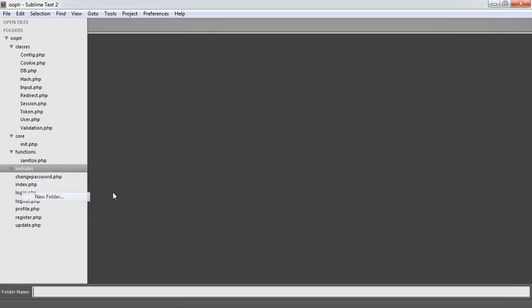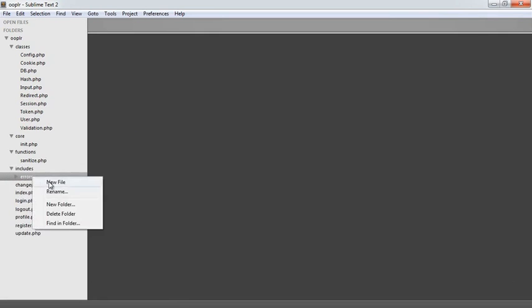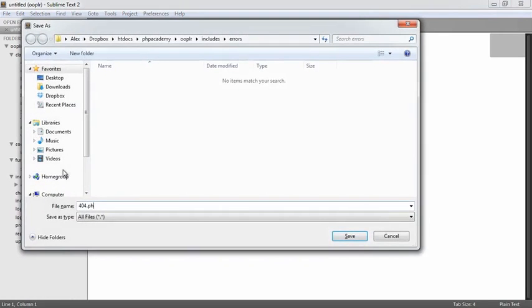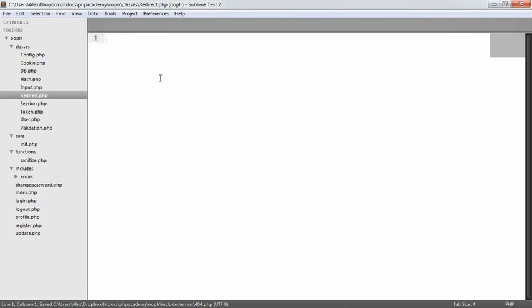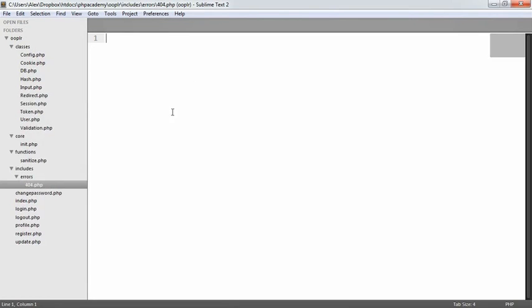Inside includes, we're going to create a folder called errors, and inside of that folder we're going to create a file called 404.php. Part of our redirect class is going to deal with outputting errors. We're going to have the ability to force an error on a user — for example, if a user profile doesn't exist. We're mainly going to be using it to force a 404 error when a profile isn't found.